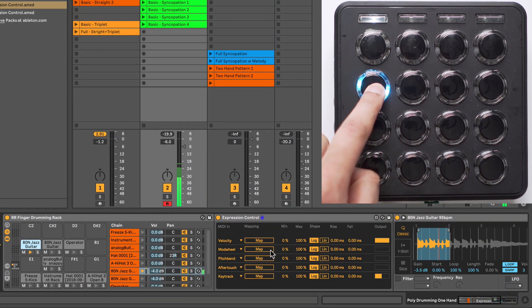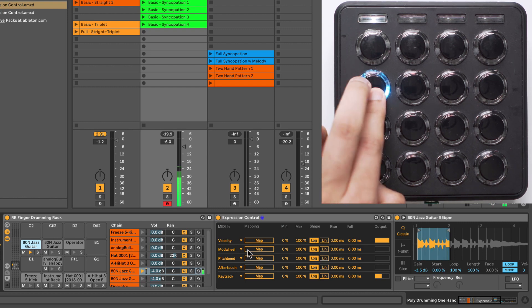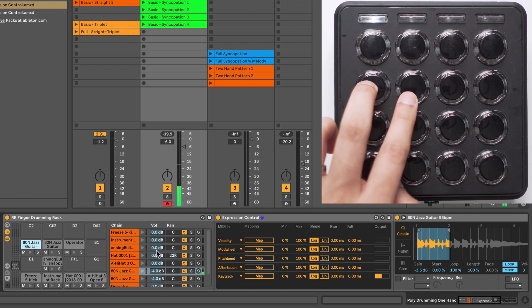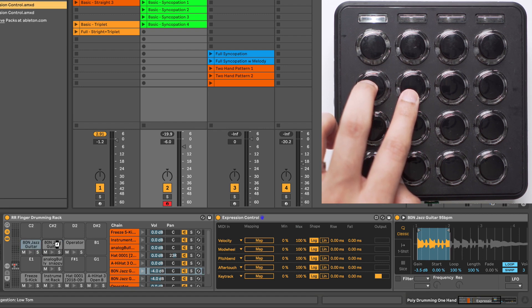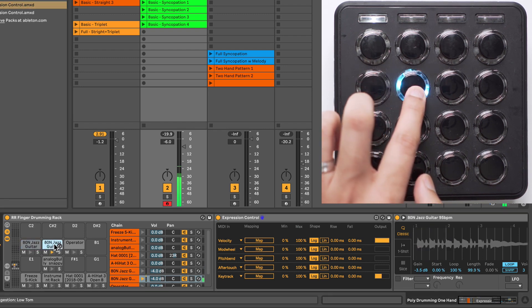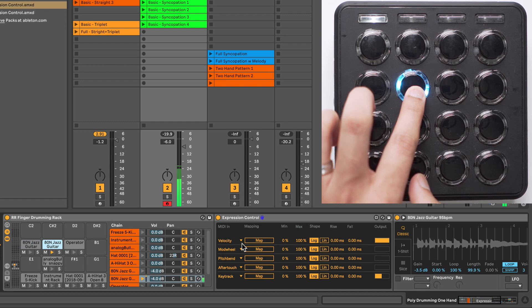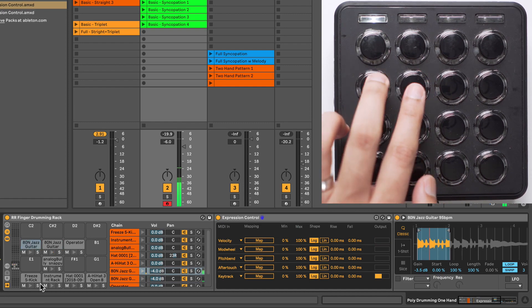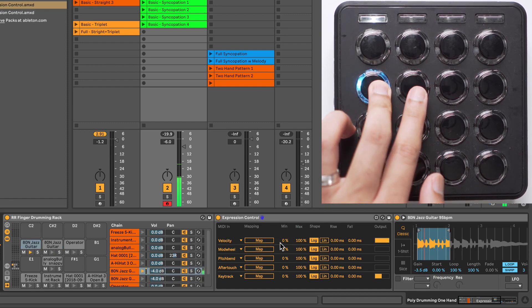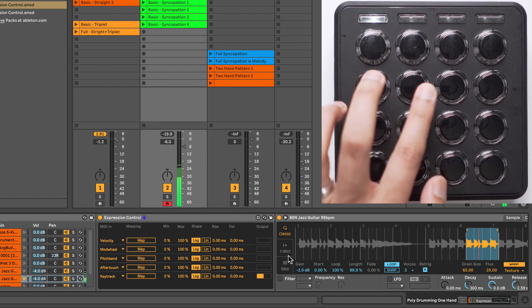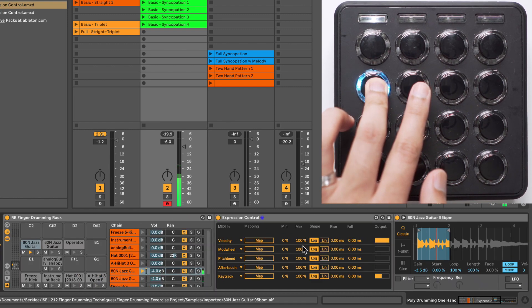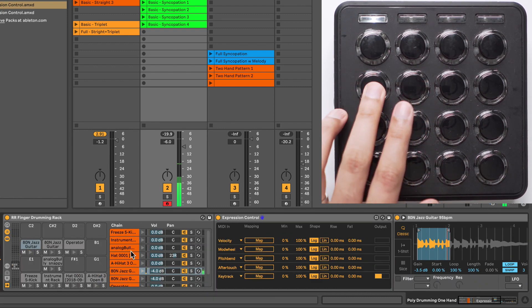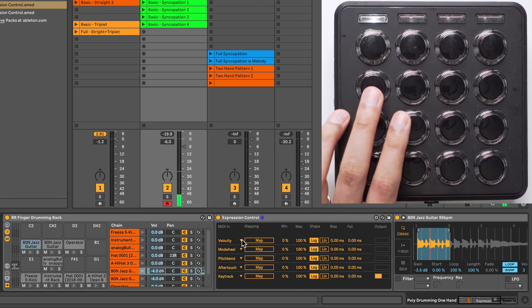As of right now, it's not doing anything. I'm going to add another Expression Control on this second Jazz Guitar Sample here. So I have one on each of the two Jazz Guitar Samples. So to make any of the pads create that momentary effect, we're going to make use of this Velocity Parameter here.